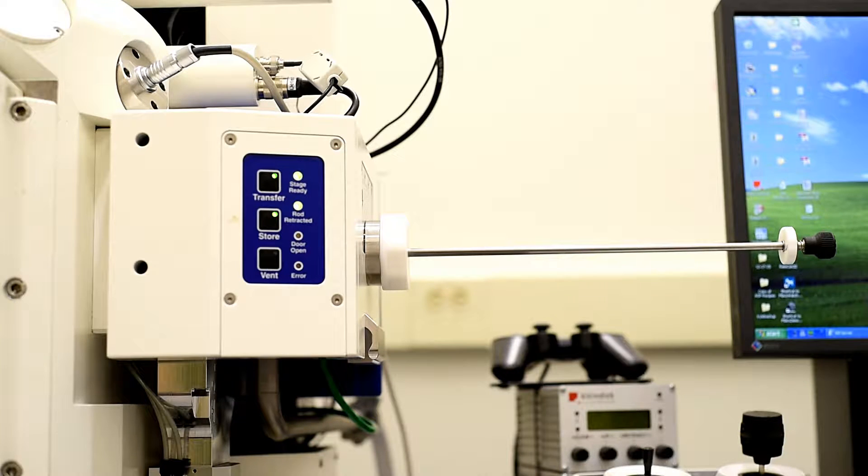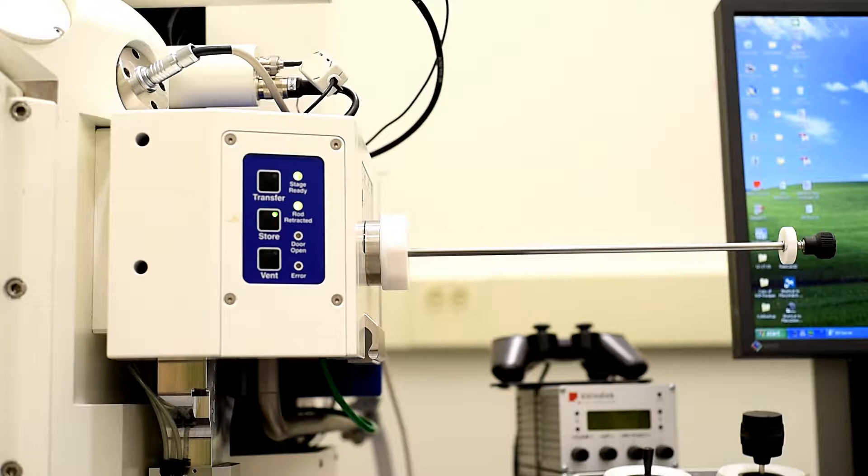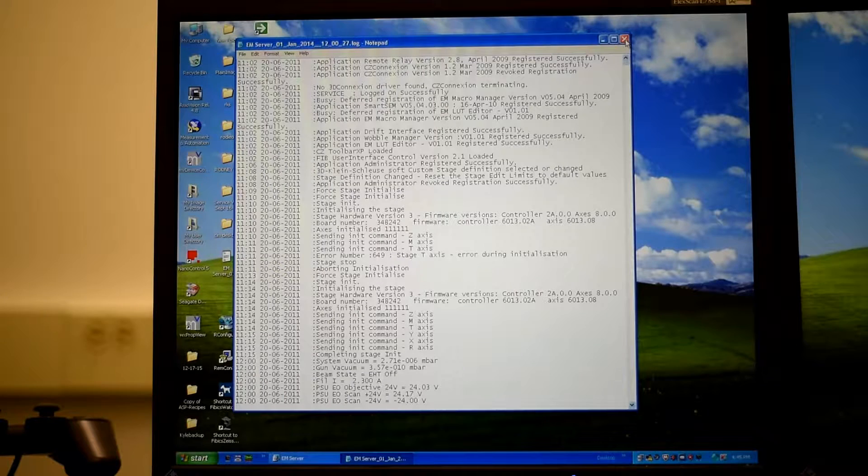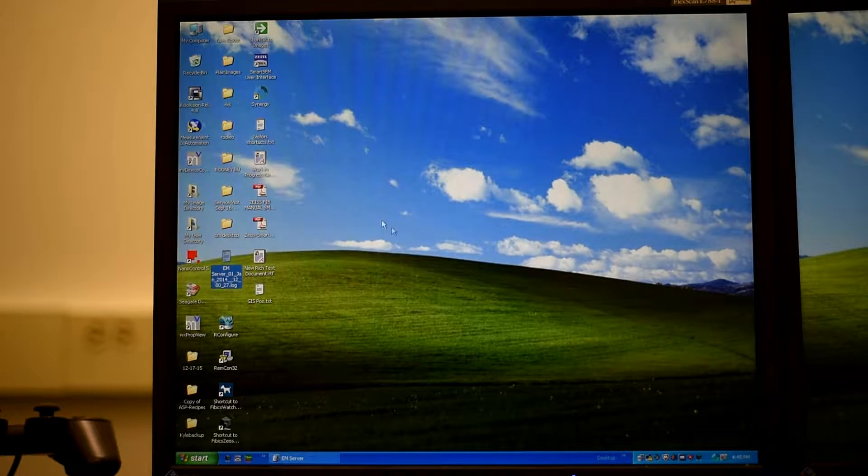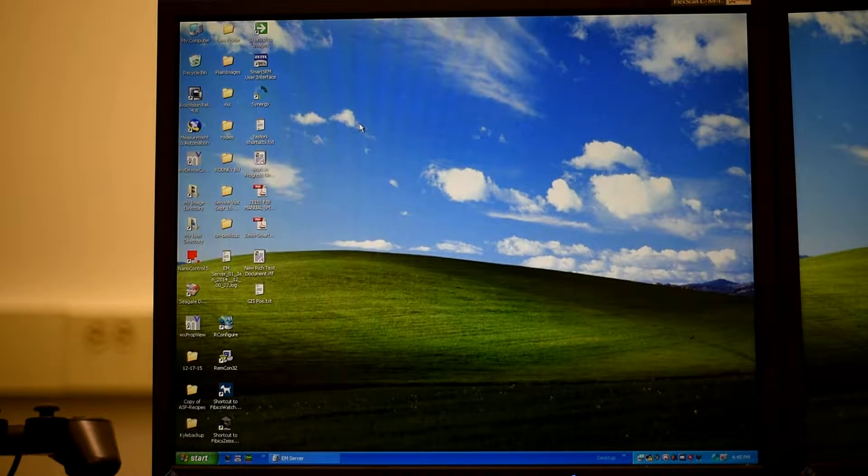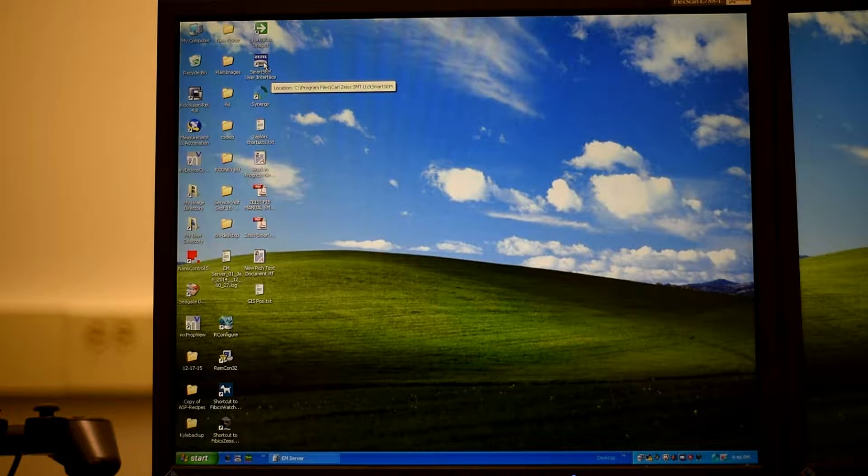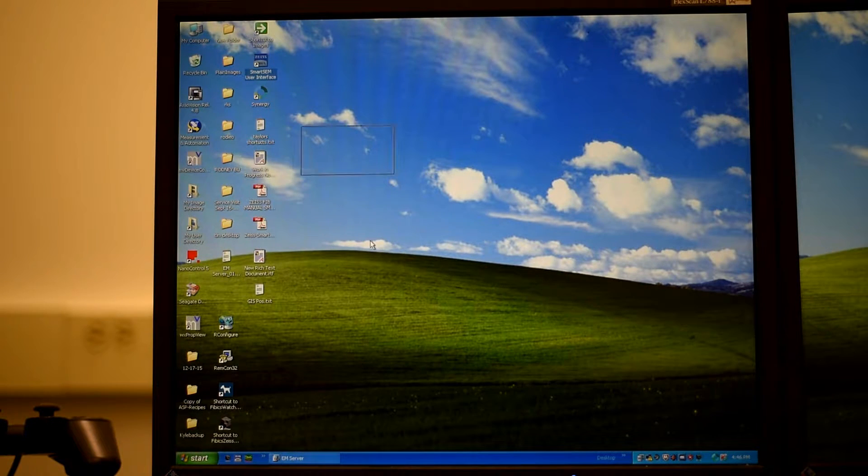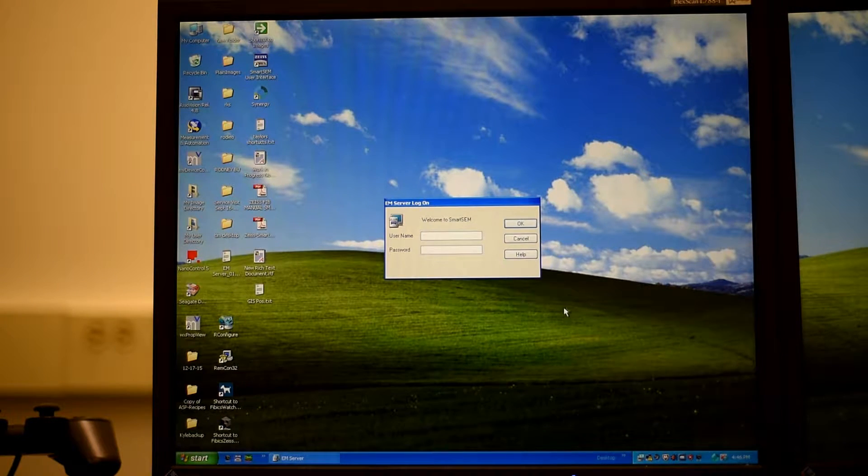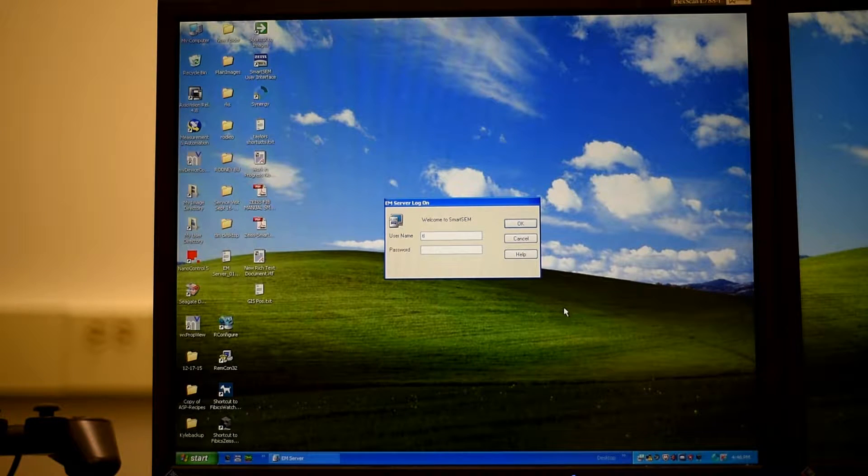So at this point we have our samples inside of the SEM and now we'll move to the computer part. So to start the program it's Smart SEM, so if you double click that, it will bring you to a prompt to log in.